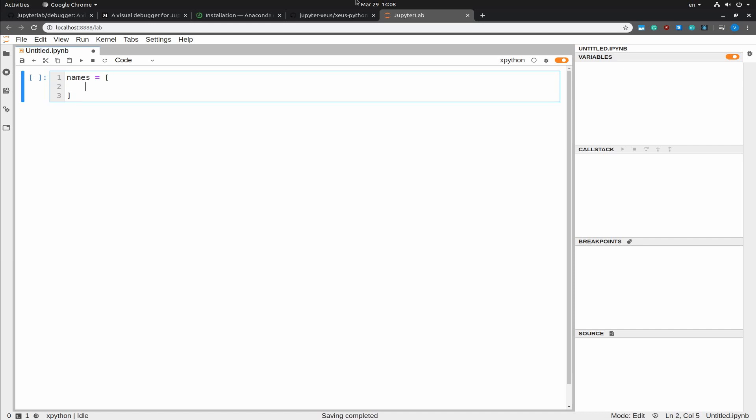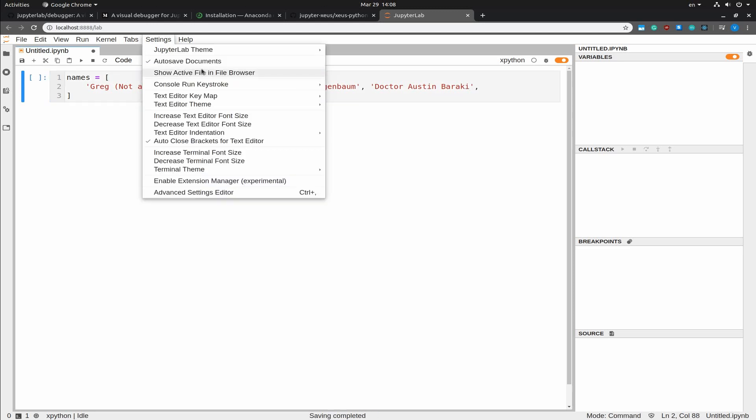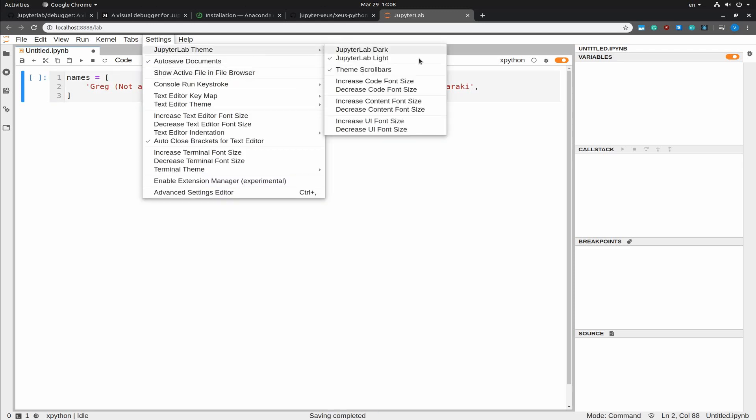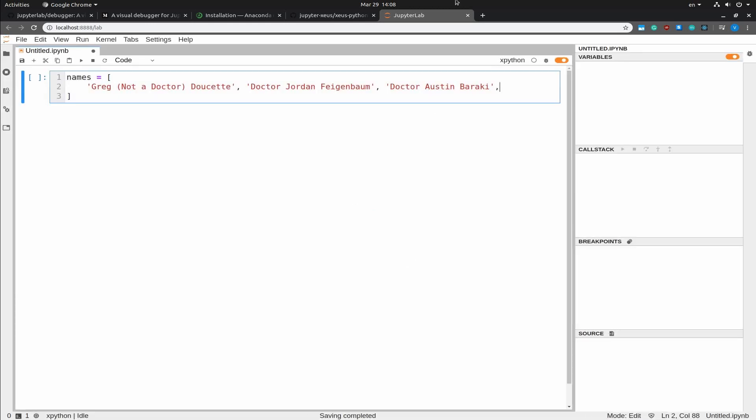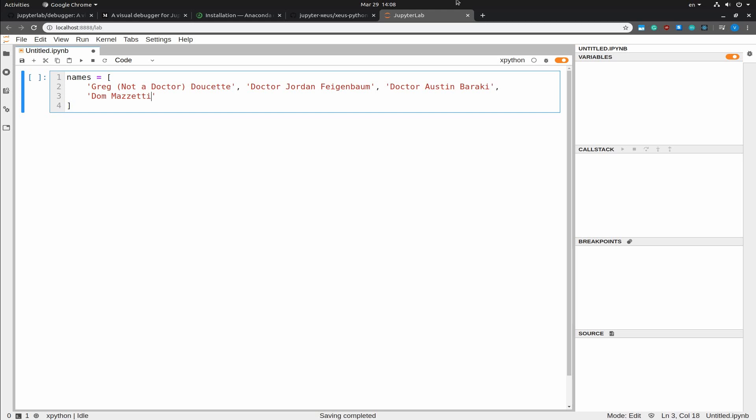So let's start with the names of the YouTube people that I'm following. The first one is going to be Greg, not a doctor, Doucette. Next I'm going to write in Dr. Jordan Feigenbaum. Then Dr. Austin Baraki. Let me increase the font once more. Dom Mazzetti. And Kevin Oak.